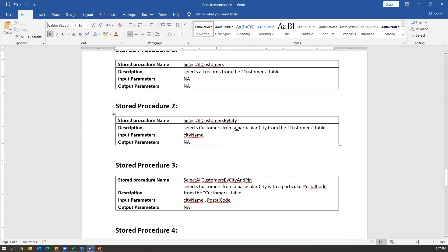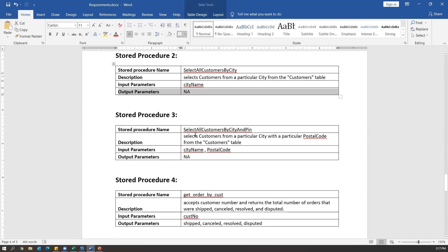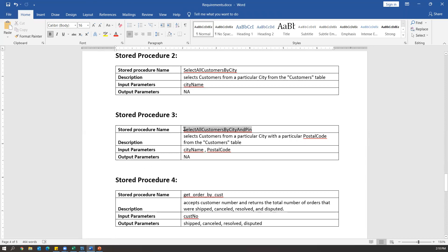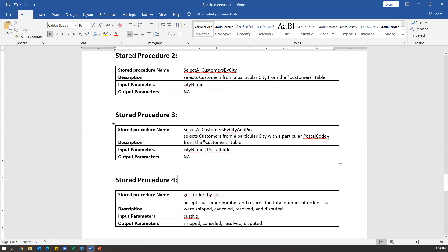The second stored procedure is 'select all customers by city'. If you look at the description, it selects customers from a particular city from the customer table. We need to pass one input parameter — the city name. Once you pass this input parameter, the corresponding records will be displayed from the customer table. There are no output parameters required. There is another stored procedure called 'select all customers by city and pin', where we need to pass two input parameters: the city name and the postal code. Based on these, it filters the data and provides the results.